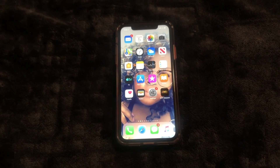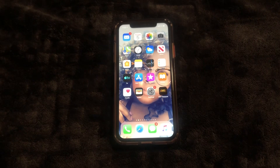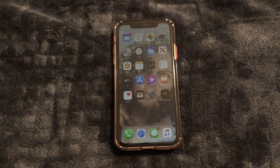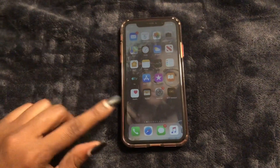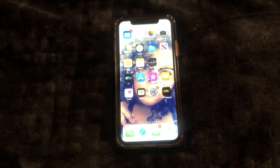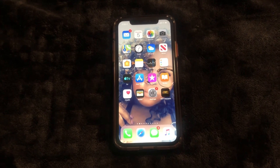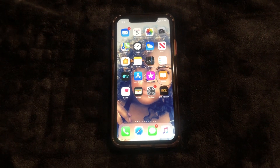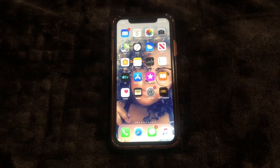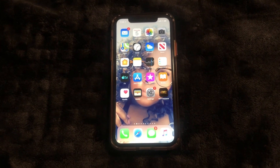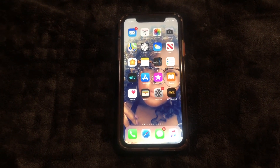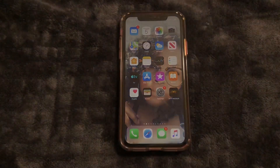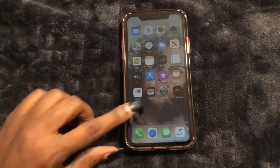What is up guys, Britt Tech here back with another video. Today I'm going to be showing you guys how to update your iPhone to iOS 12.4.1. This update came literally like three weeks after the iOS 12.4 update, and I'm just going to show you a quick walkthrough tutorial on how to update it and what the update will bring.